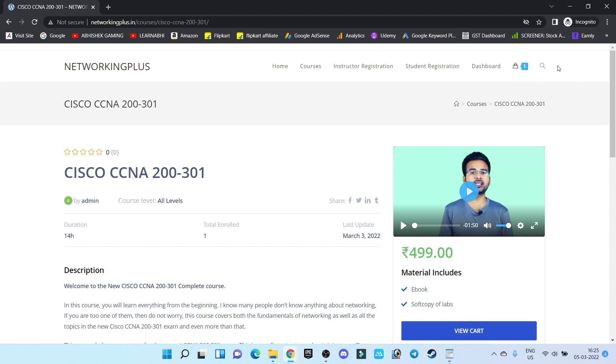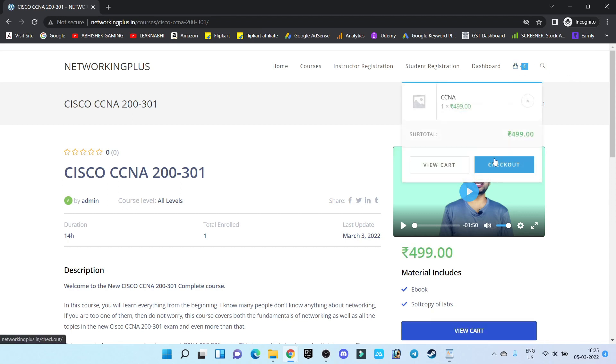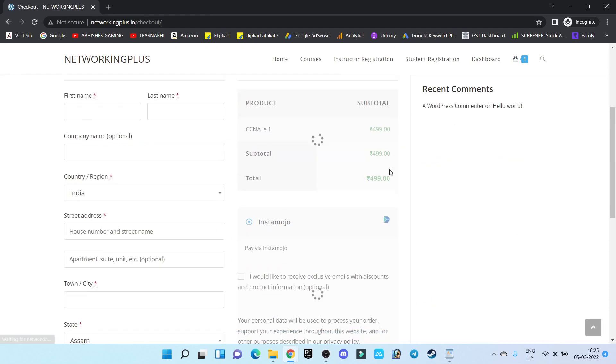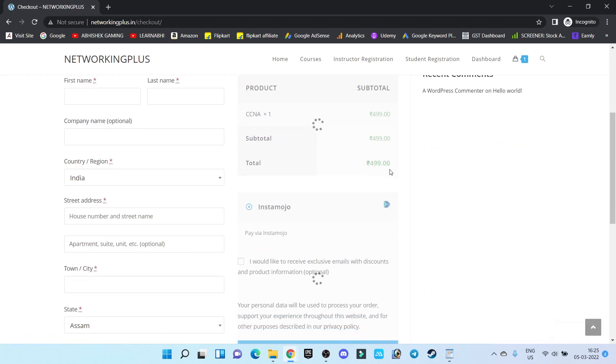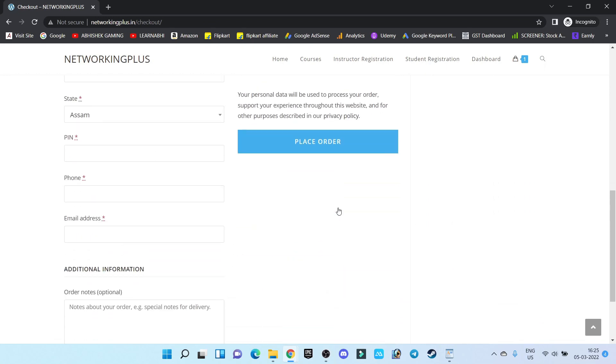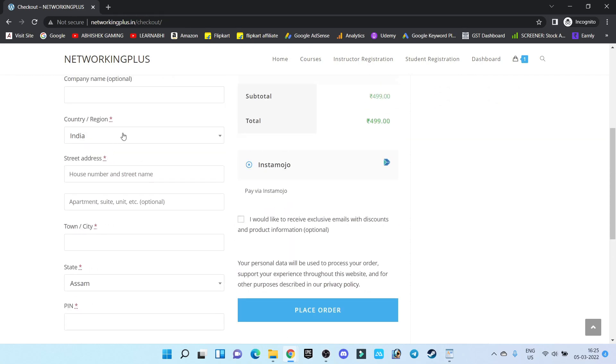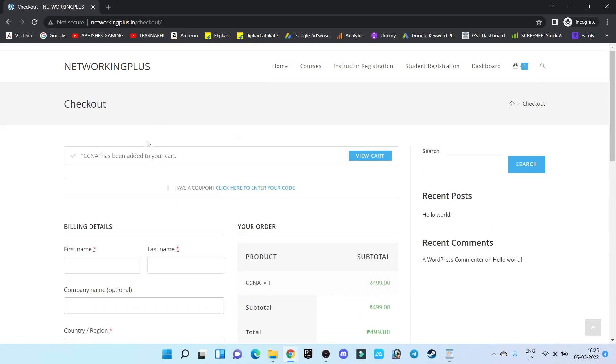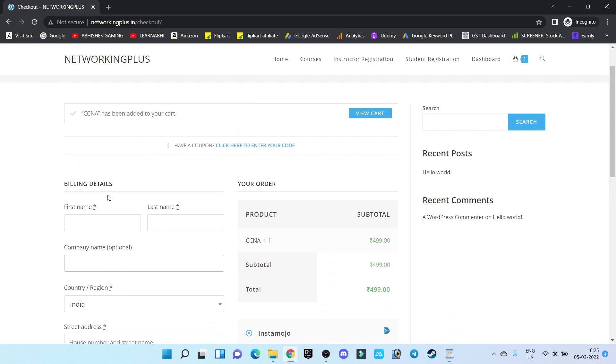If you go down, as you can see, we are getting one option called Instamojo. Now from here you can click on Place Order, but make sure before placing the order you fill these fields - that is mandatory. So I'm going to type these fields simply and then click on Place Order.